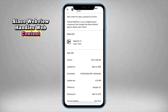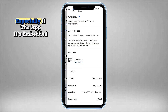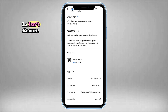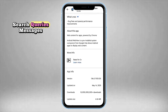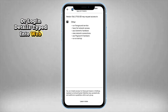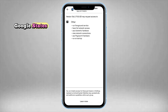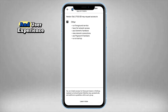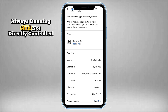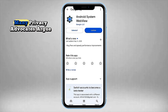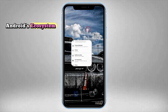Third: privacy concerns and data collection. Since WebView handles web content, it could in theory log or track sensitive user data, especially if the app it's embedded in isn't secure. That includes your browsing habits, search queries, messages, or login details typed into web forms inside apps. Now, to be clear, Google states that WebView is designed for performance and user experience, but since it's so deeply embedded, always running, and not directly controlled by the user, many privacy advocates argue it's a potential weak point in Android's ecosystem.